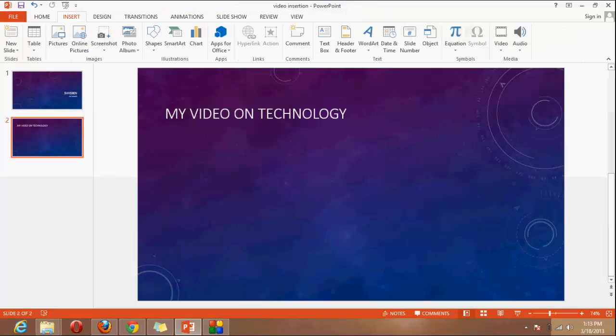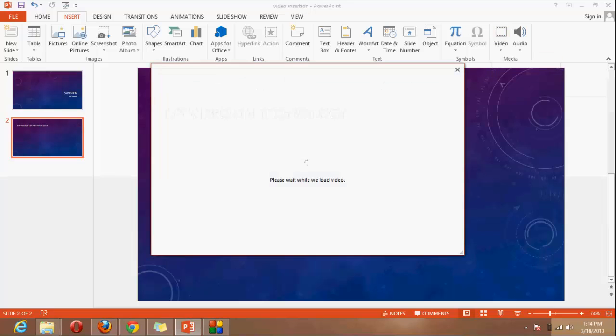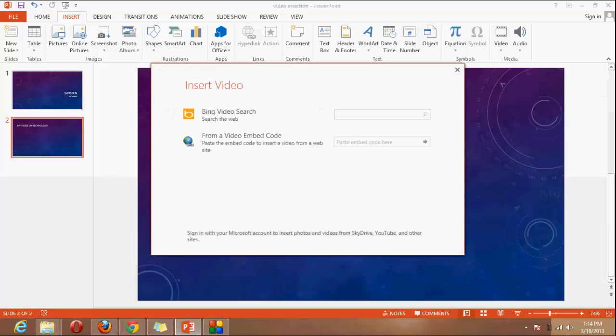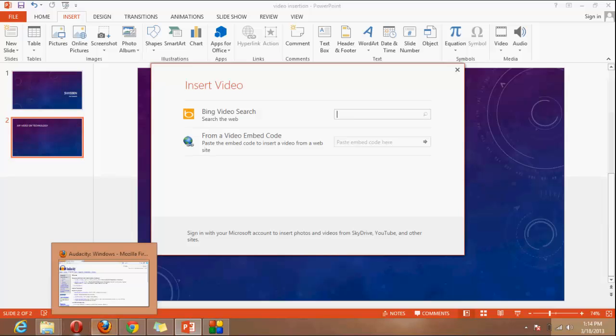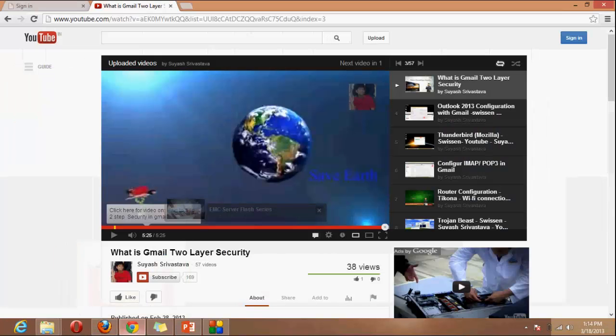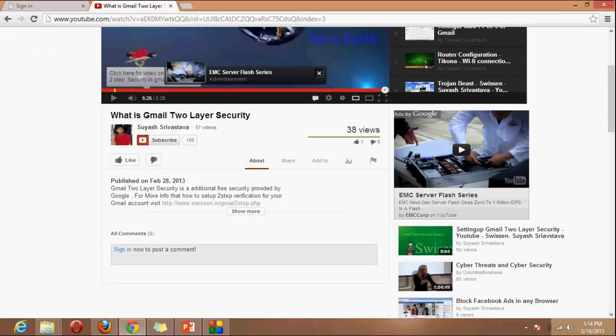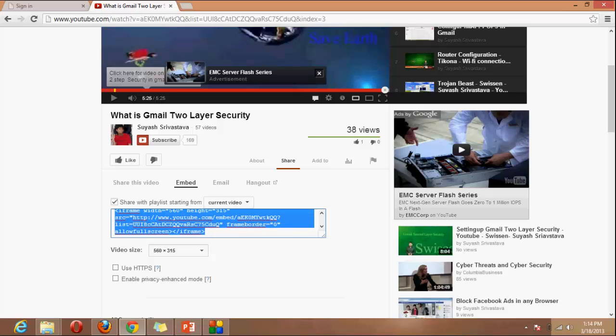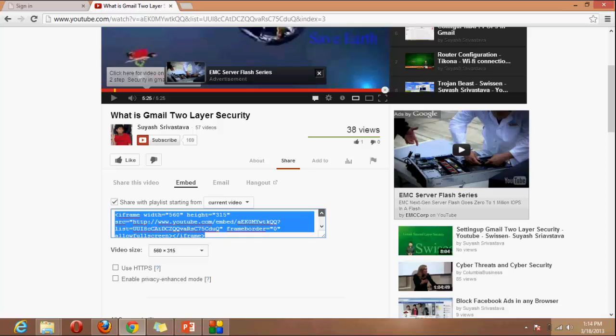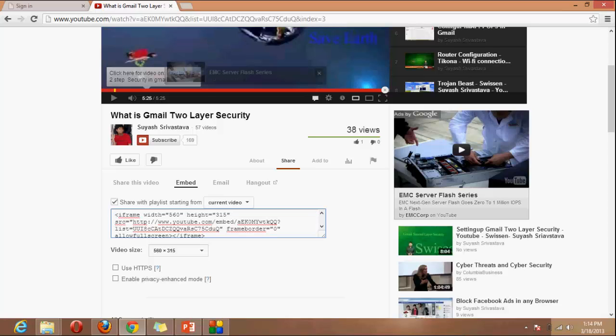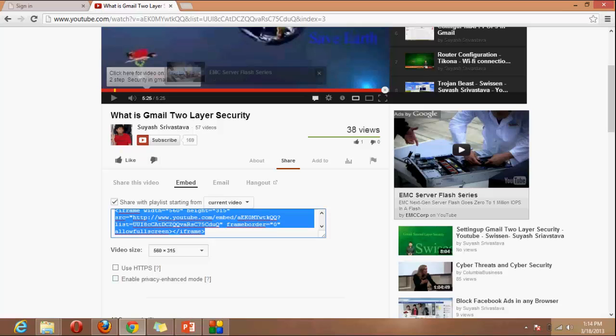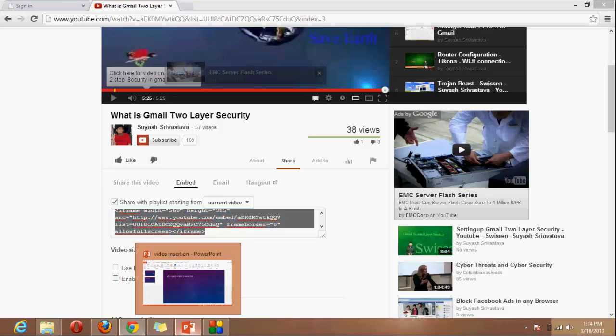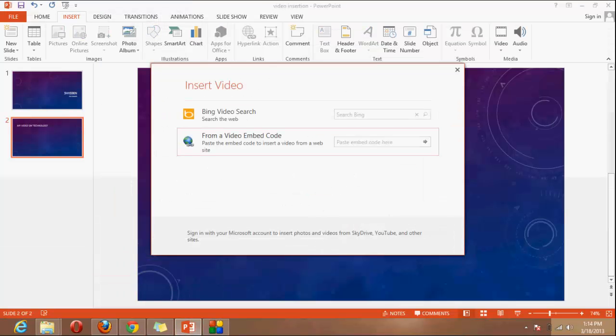Now, second option, that is from site or online video. There are two options. First one is Bing and second one is from a video embed code and for that you have to go to YouTube or any other site. You have to simply click here on share and here you have to copy these codes and one more code which you have to add before this code which I will provide you or mention in my blog. So you can go there and you have to write before the code and just copy it and then just copy and paste here and then you click here that will insert the video.